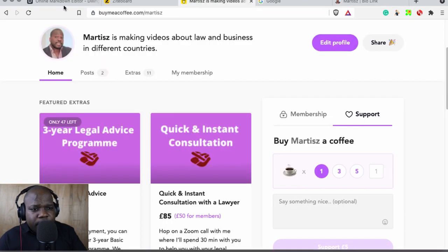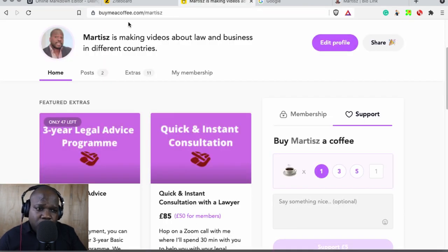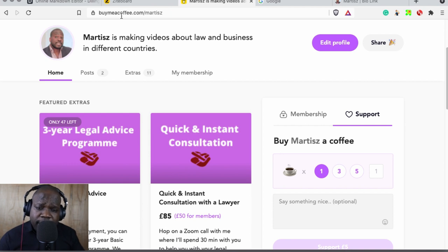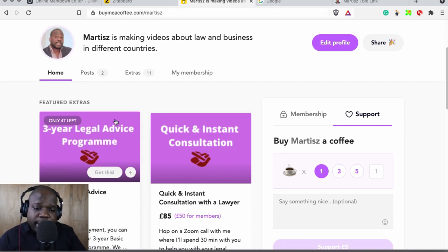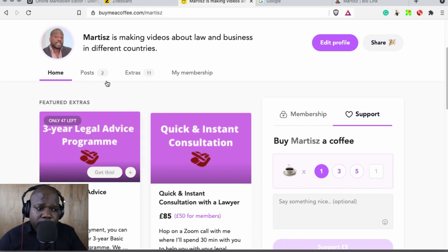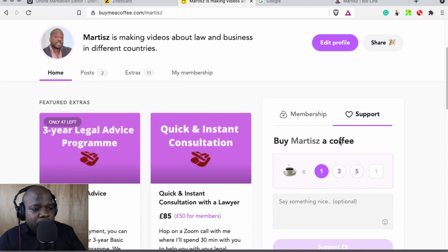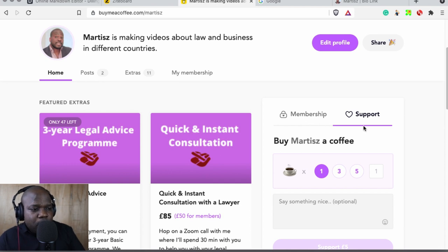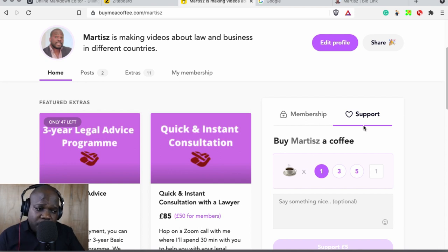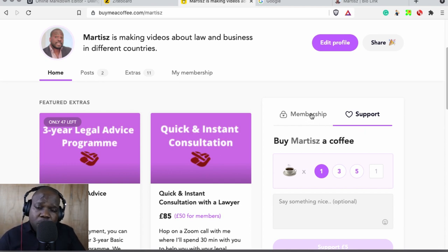If you want this template, go to the link in the description, press Post, and you can download it. Remember, you can also buy a coffee or become a member — as a supporter you can download the document.